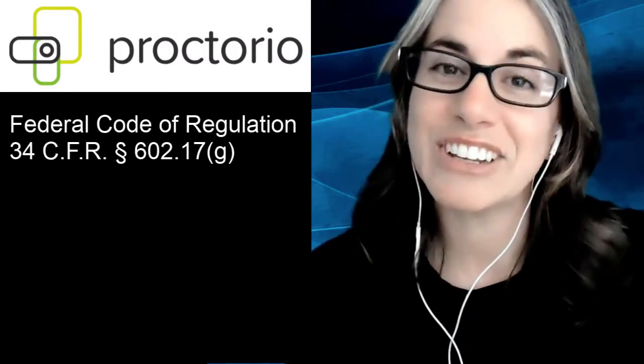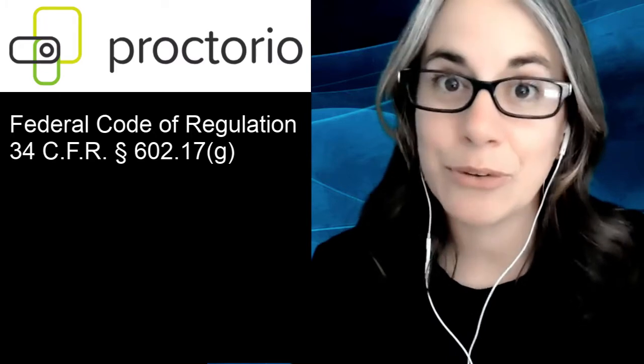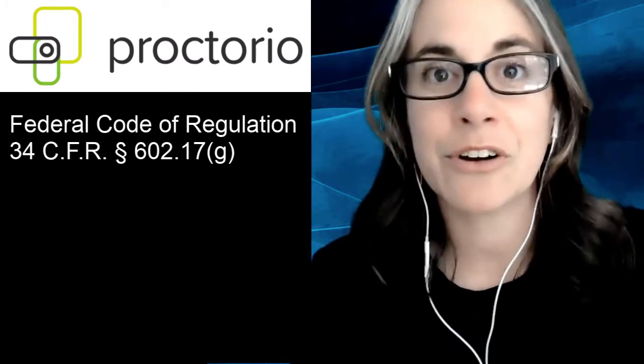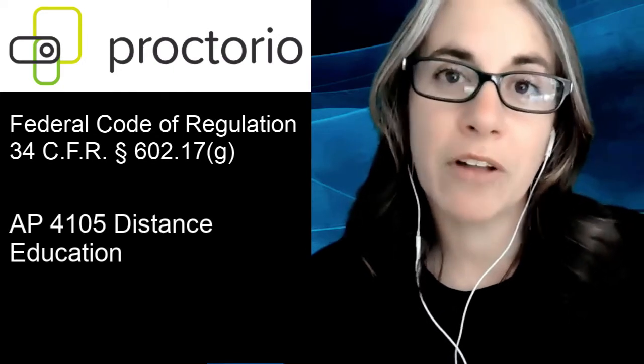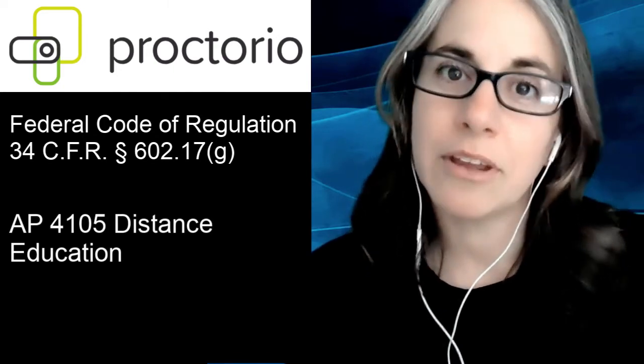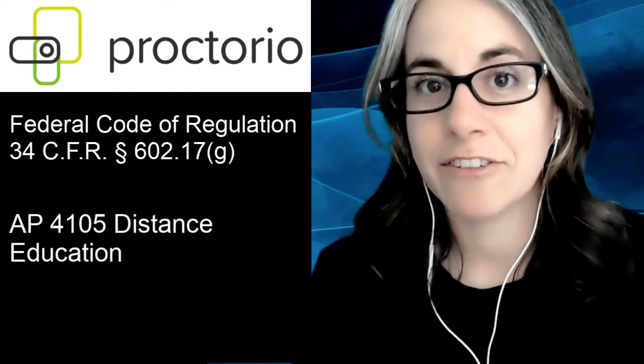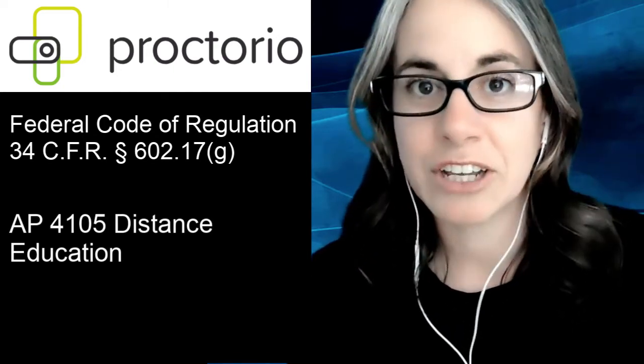At Coastline College, we use Proctorio because of the federal regulation that asks us to authenticate students to make sure the student taking our course is who they say they are, and also because of the board policy that has similar language to that federal regulation.